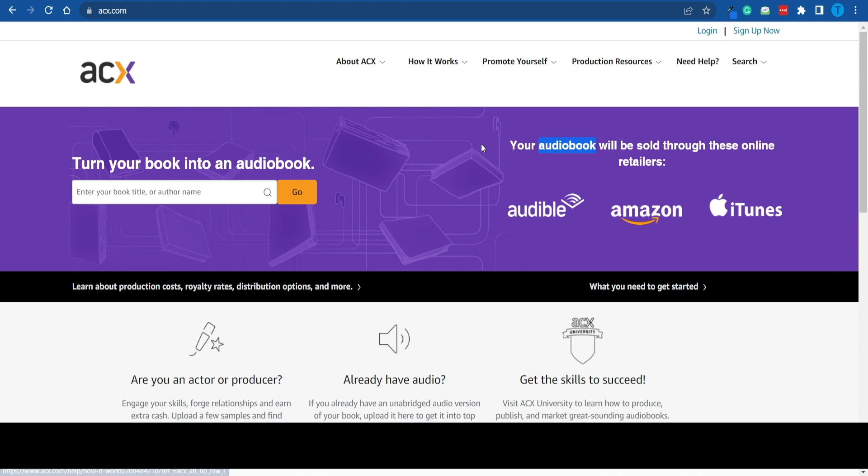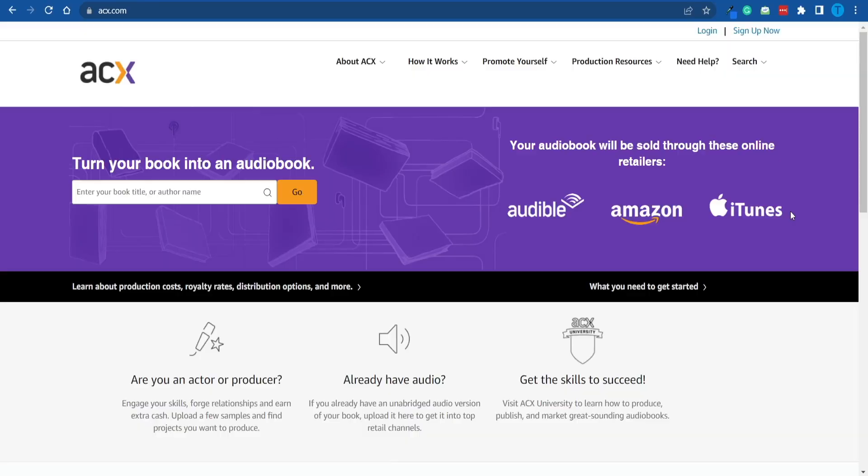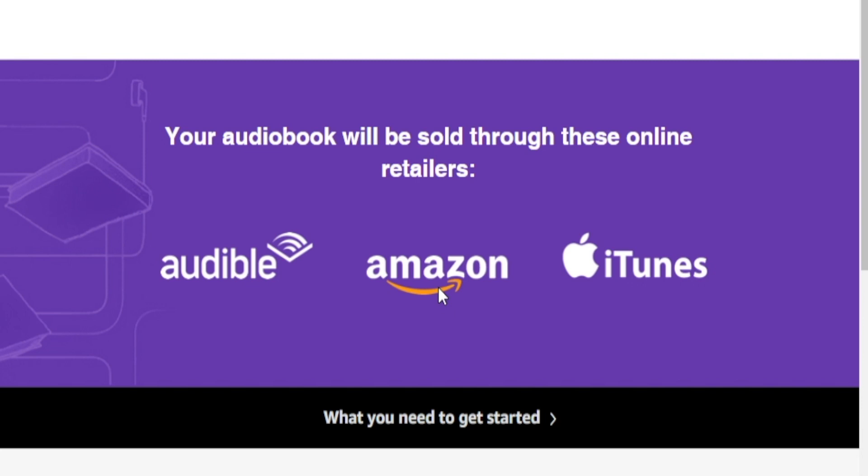That is done through a different platform called ACX, which stands for the Amazon Audiobook Creation Exchange. This website allows authors and narrators to come together and create the final product, the audiobook. Then ACX will promote it through Audible, Amazon, and even iTunes, so your product will get a lot of exposure.